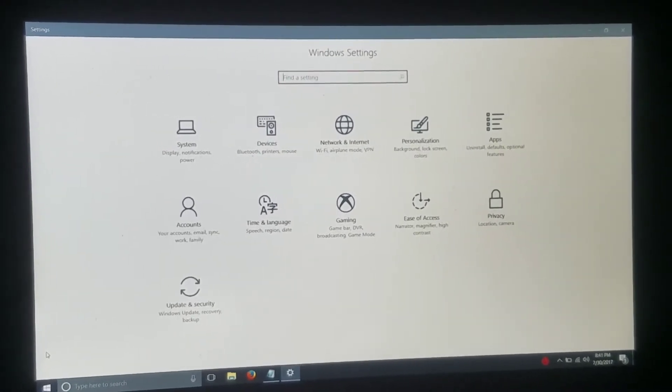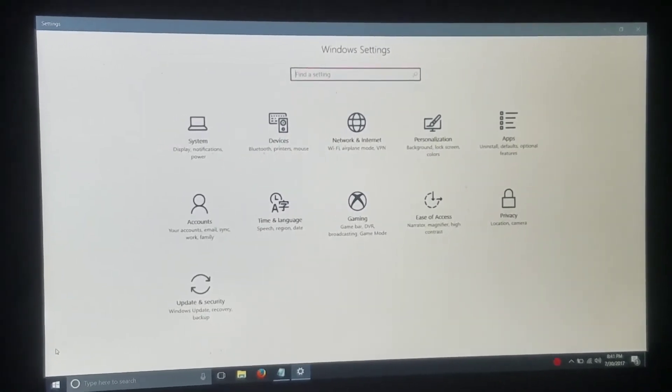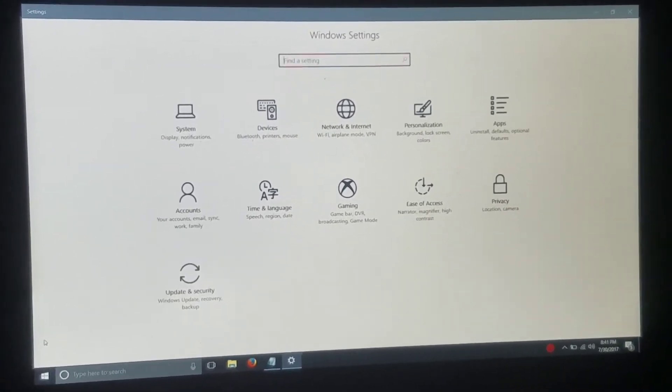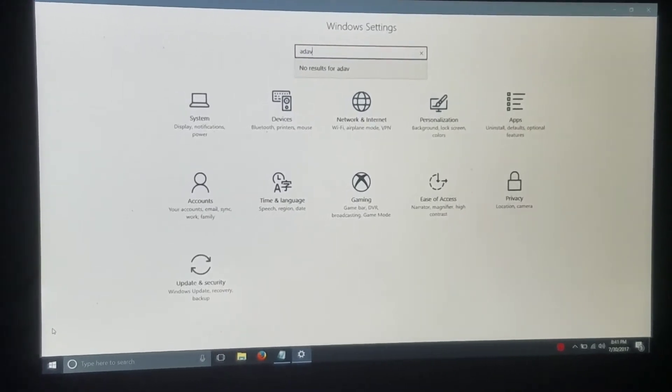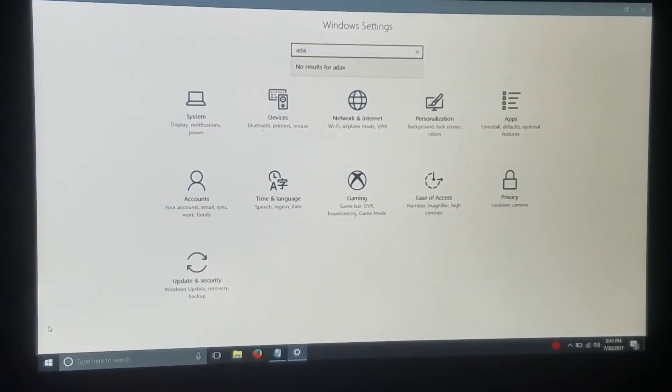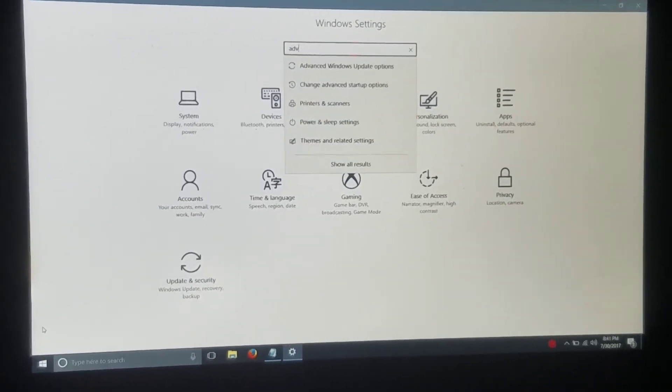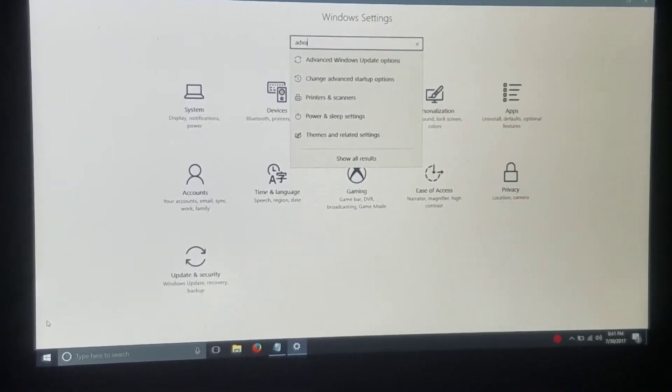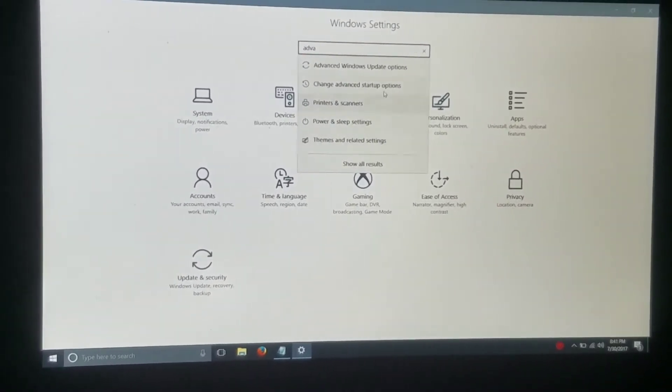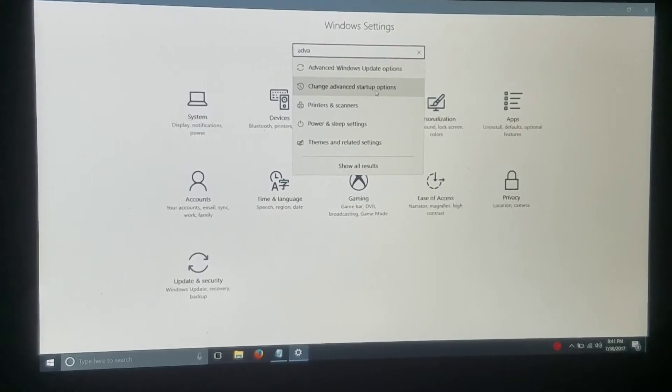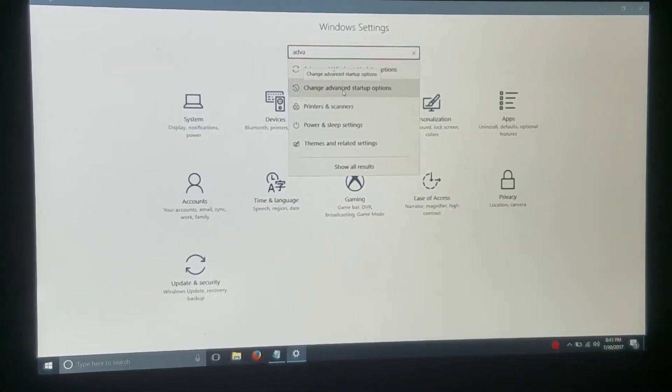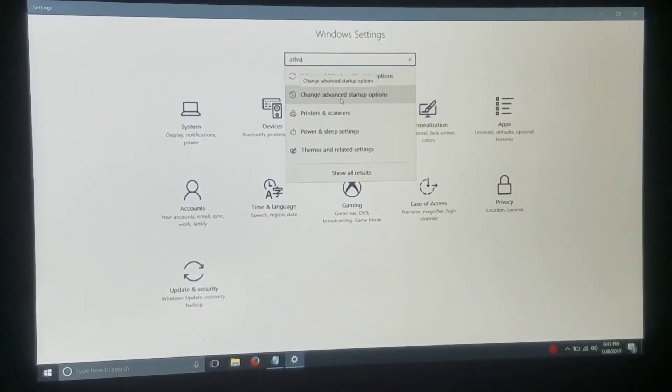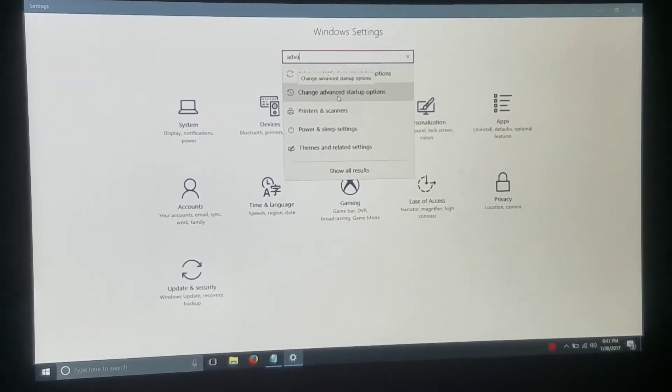So within the Windows settings, go ahead and type in Advance. Whoops, I spelled it wrong. Sorry, I am trying to keep this steady while I'm doing this. Change Advance Startup Options should pop up. If not, go ahead and type that in.